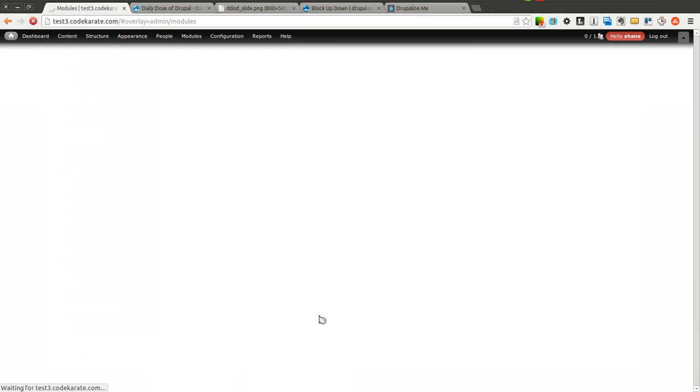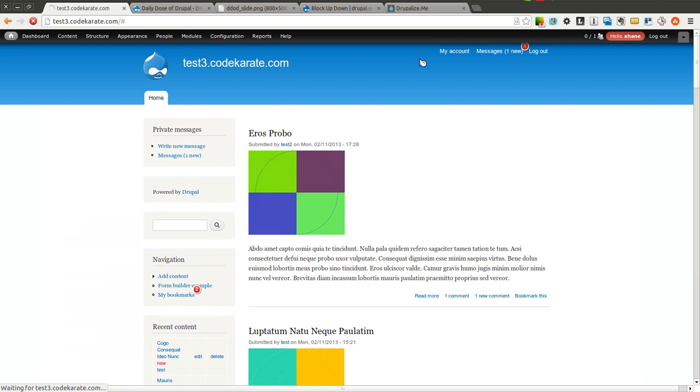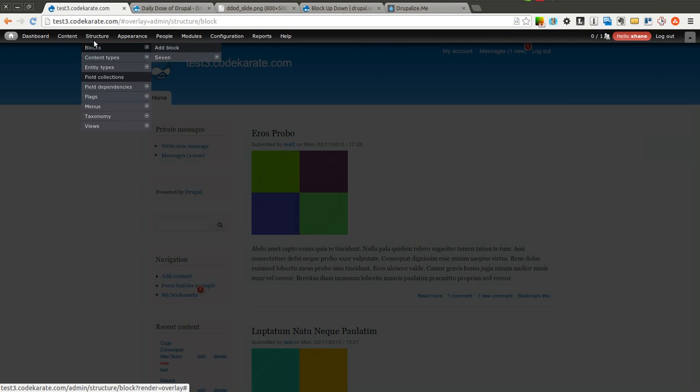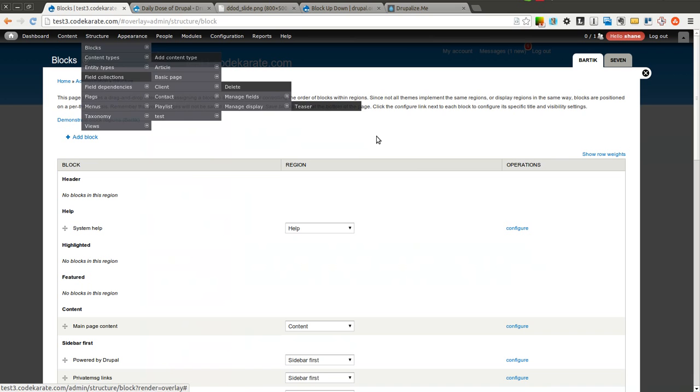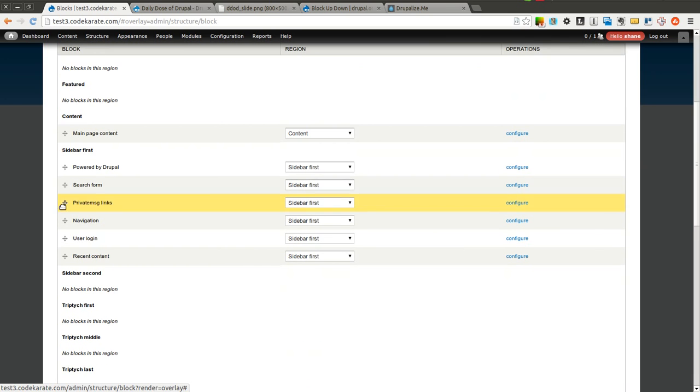So generally, if you want to move blocks around, you'd come to Structure Blocks, and then you could drag blocks around this way.